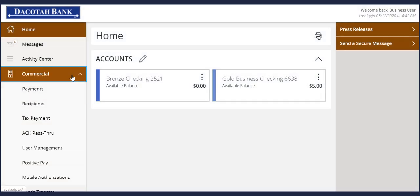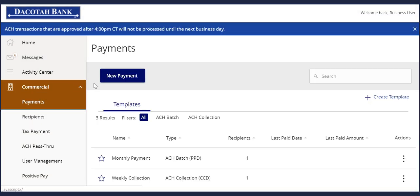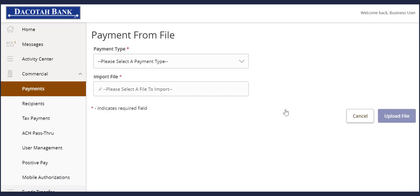Select the Commercial menu, then Payments. Select New Payment, and then Payment from File.